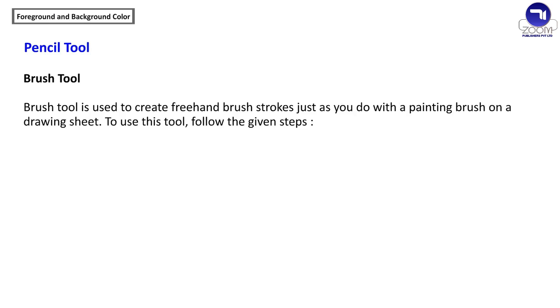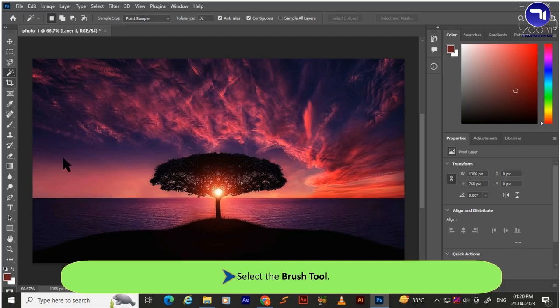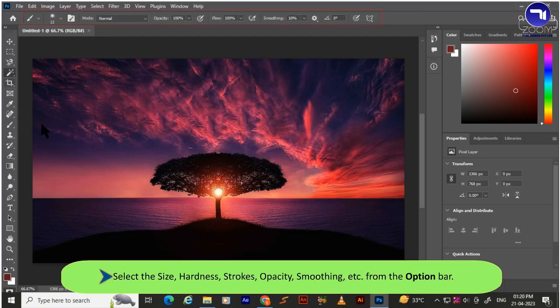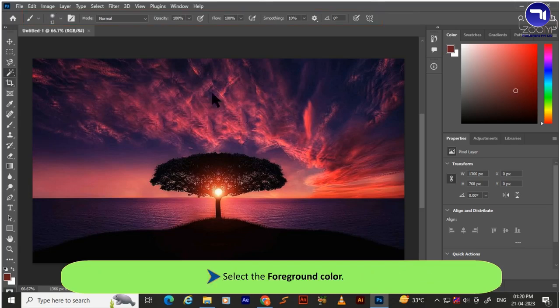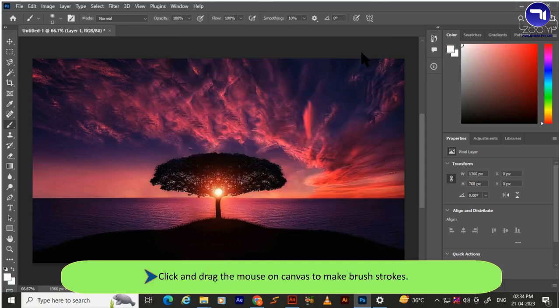The Brush tool is used to create freehand brush strokes, just as you would with a painting brush on a drawing sheet. To use this tool: select the Brush tool, then select the size, hardness, strokes, opacity, and smoothing from the Options bar. Select the foreground color, then click and drag the mouse on the canvas to make brush strokes.